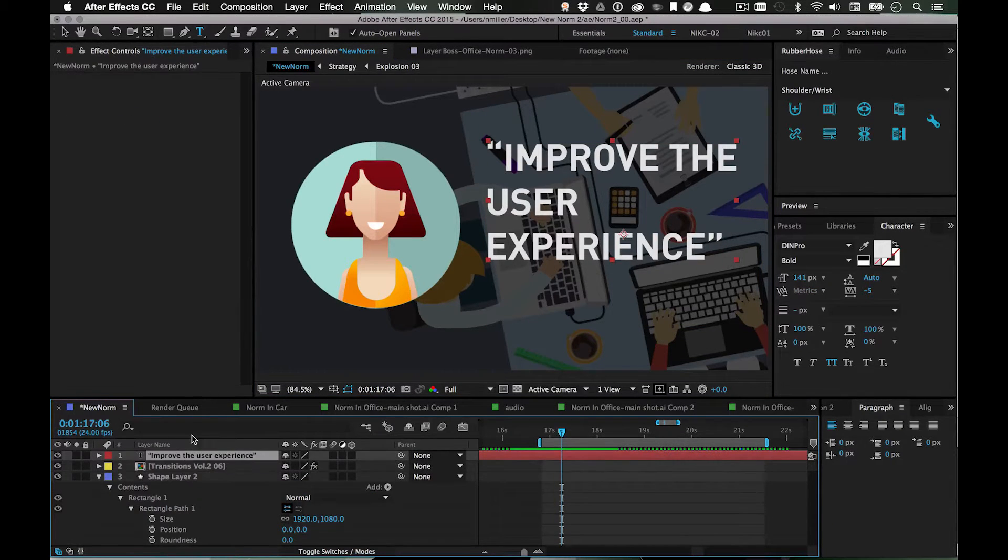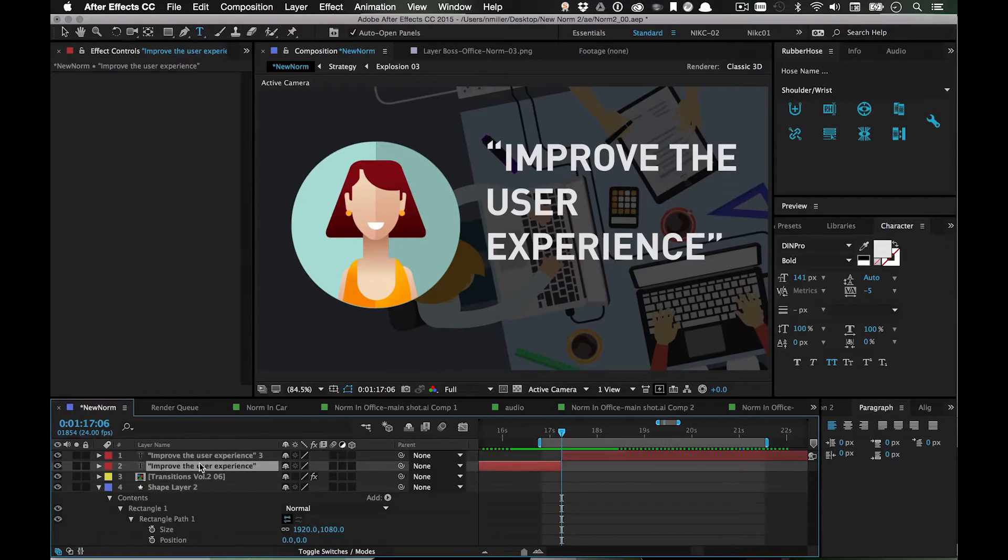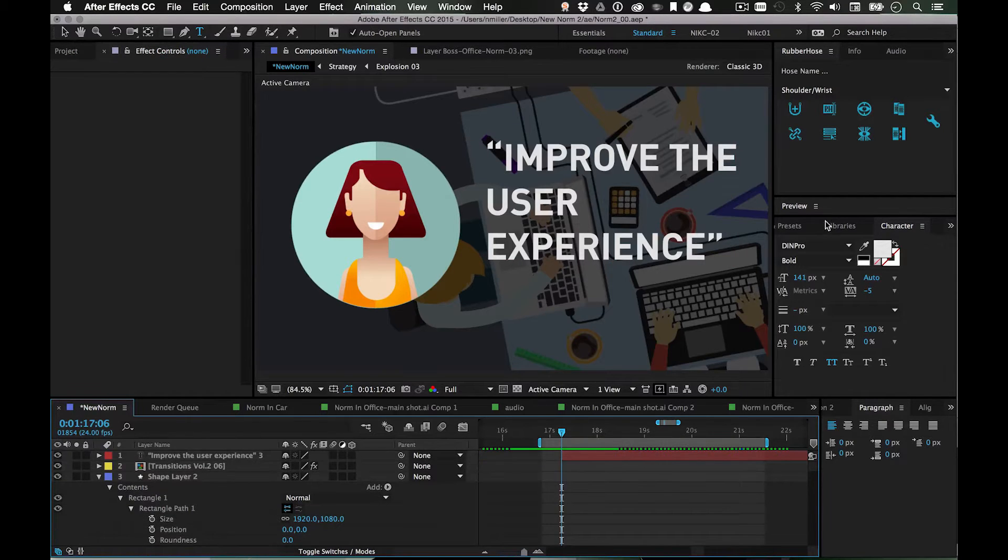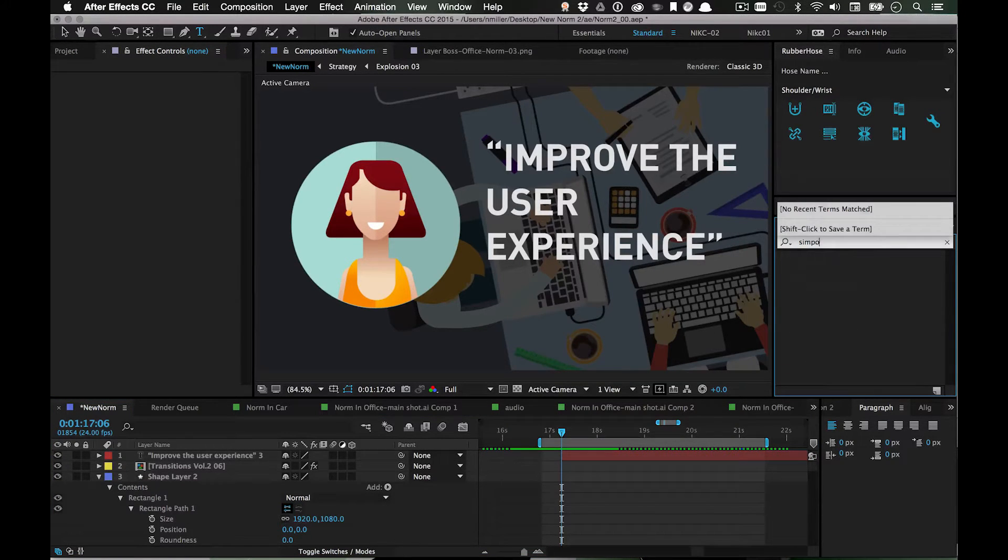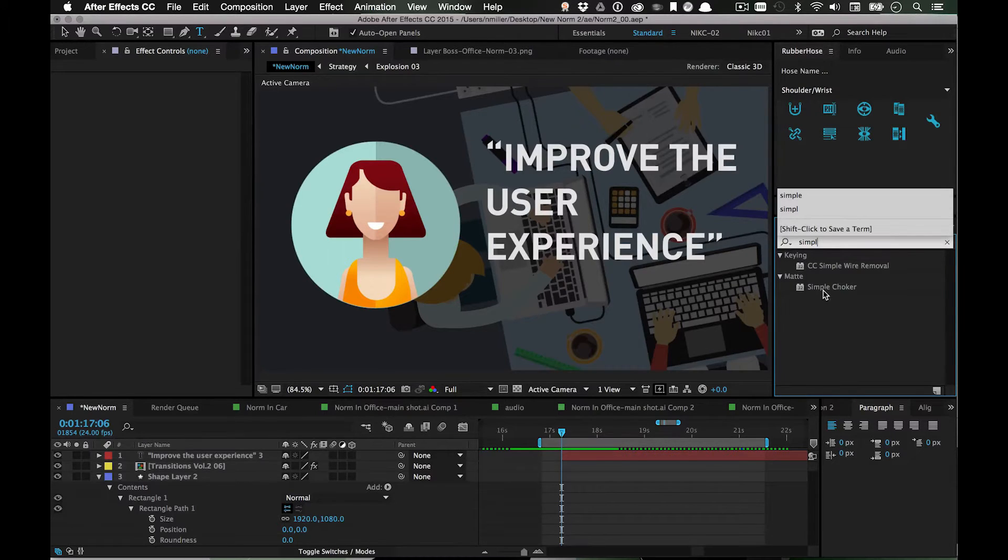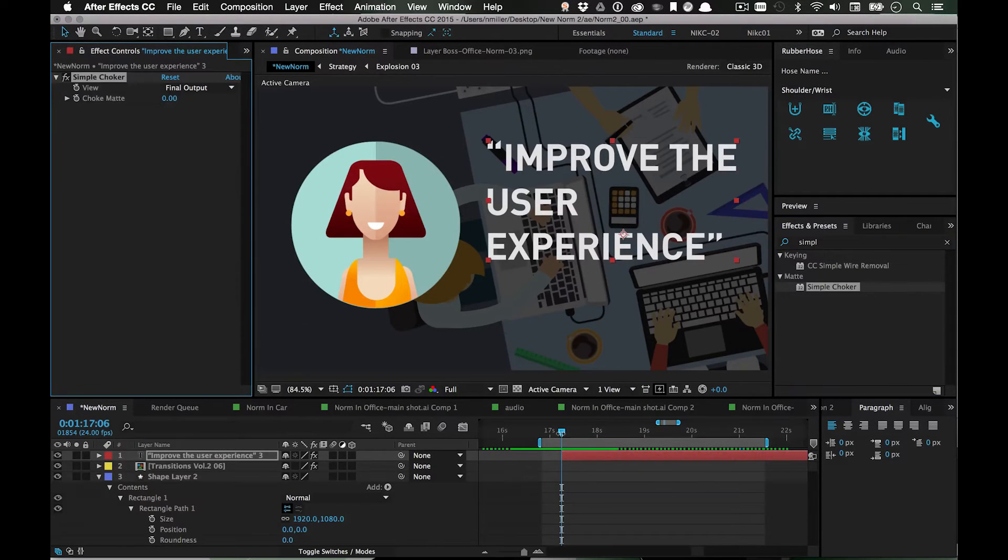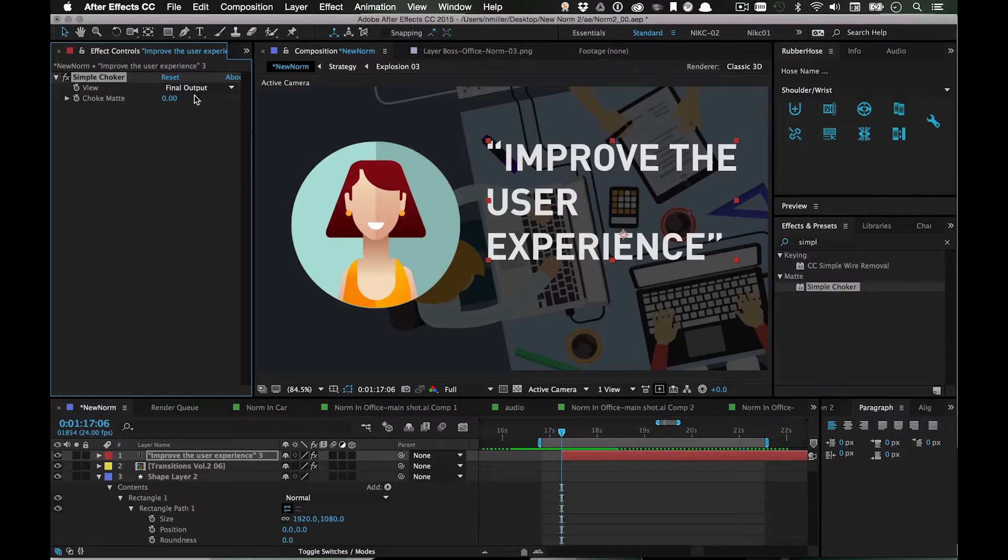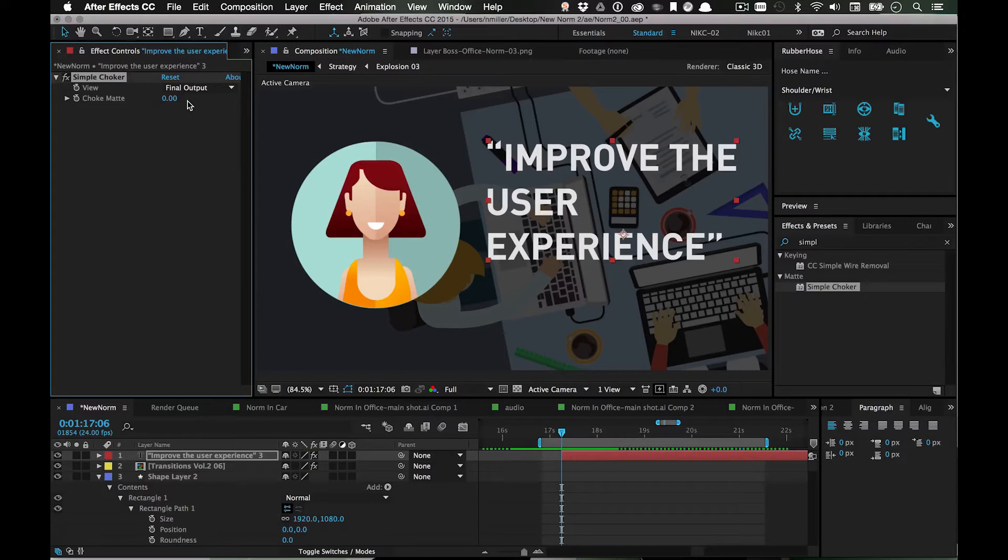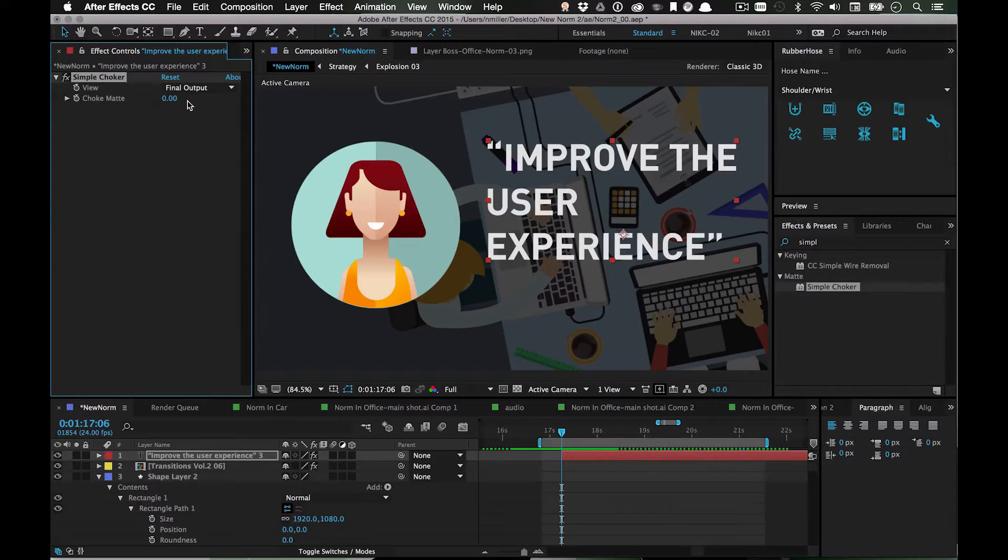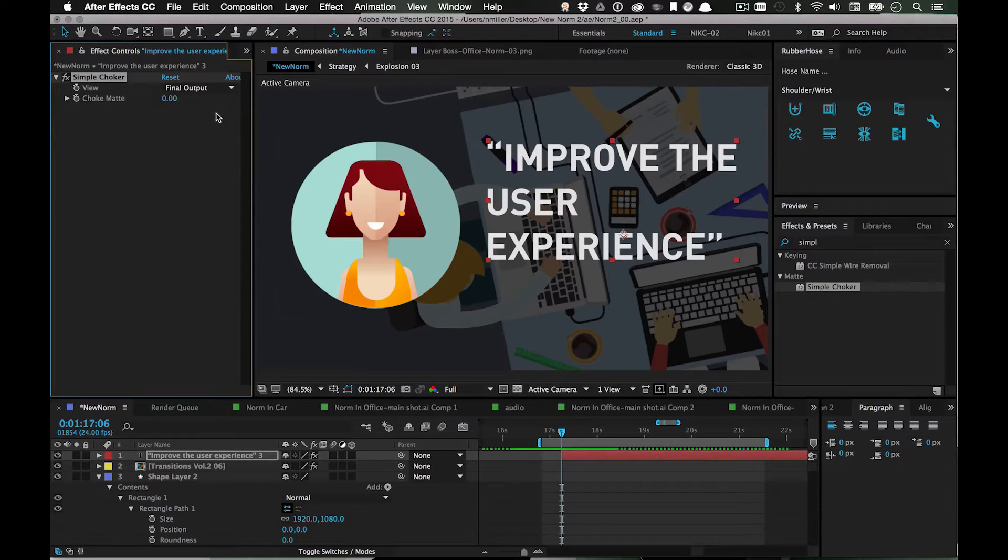I've got this text and I'm going to go to Effects and type in Simple Choker. If you're not familiar with Simple Choker, it's a pretty good effect - it's just a really basic alpha channel choker. It kind of shrinks your mat down, comes in handy if you're doing green screen stuff, but you can use it in other ways.